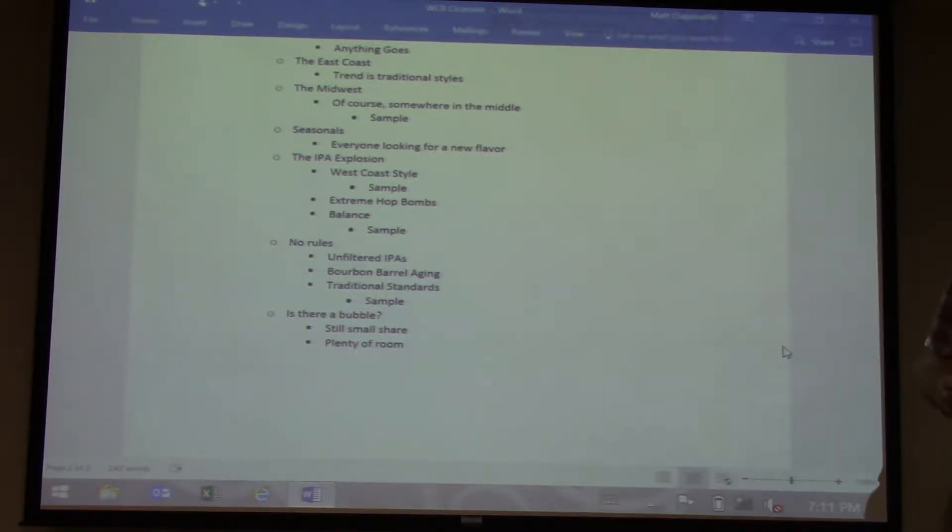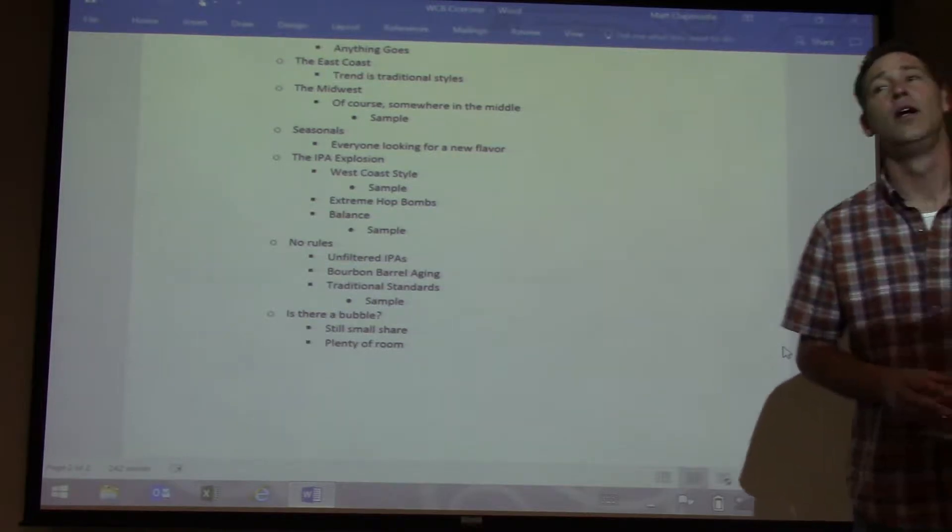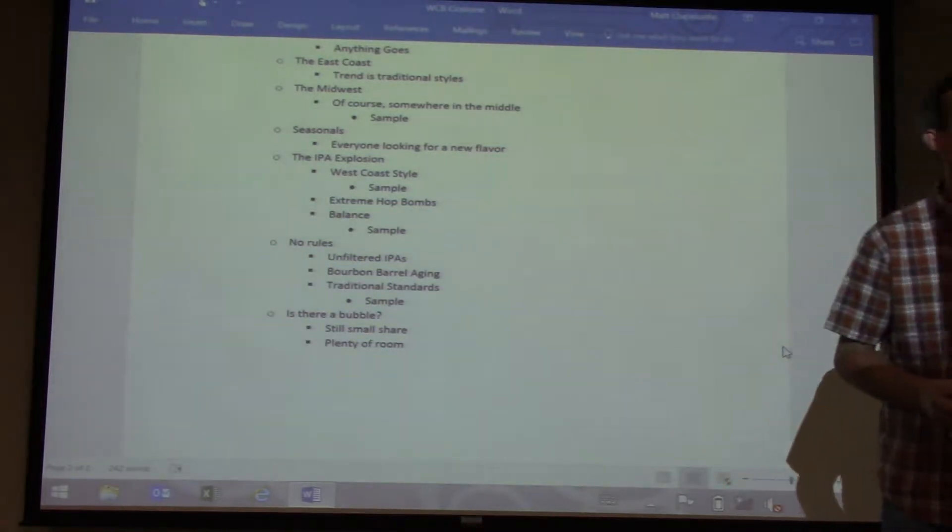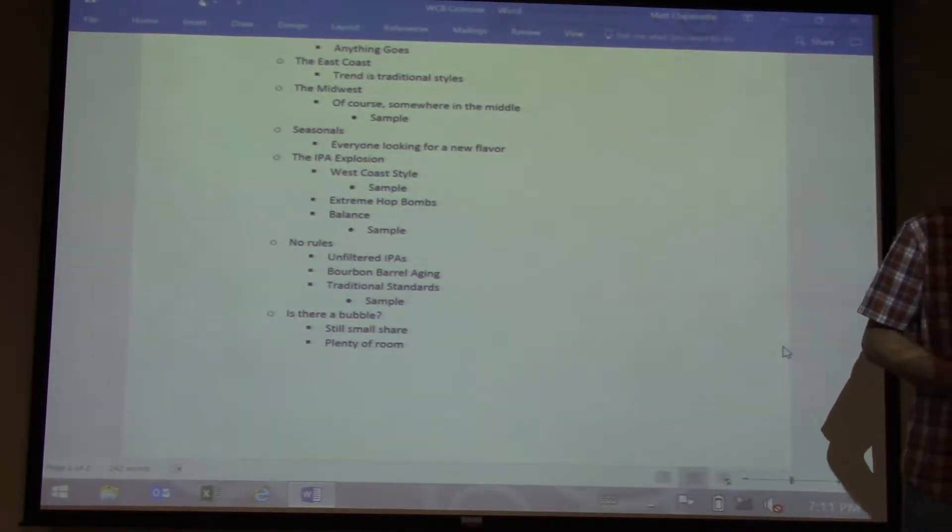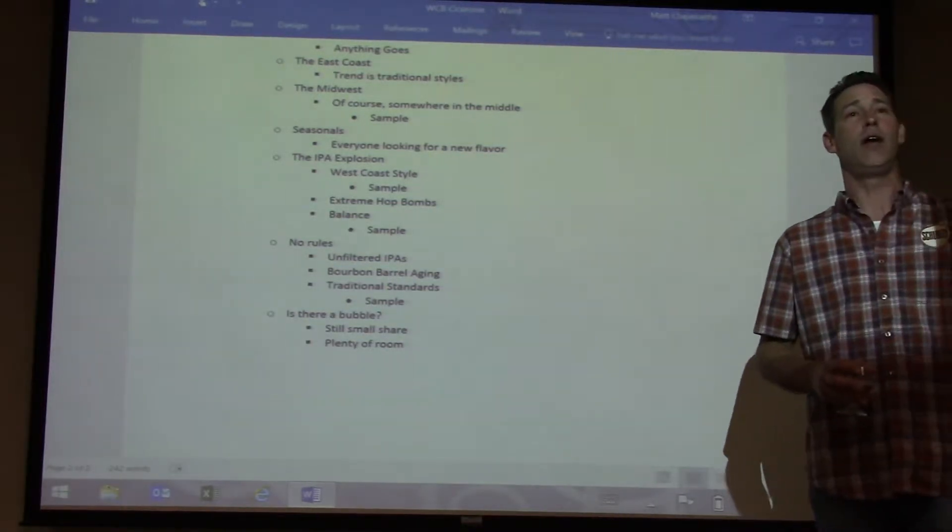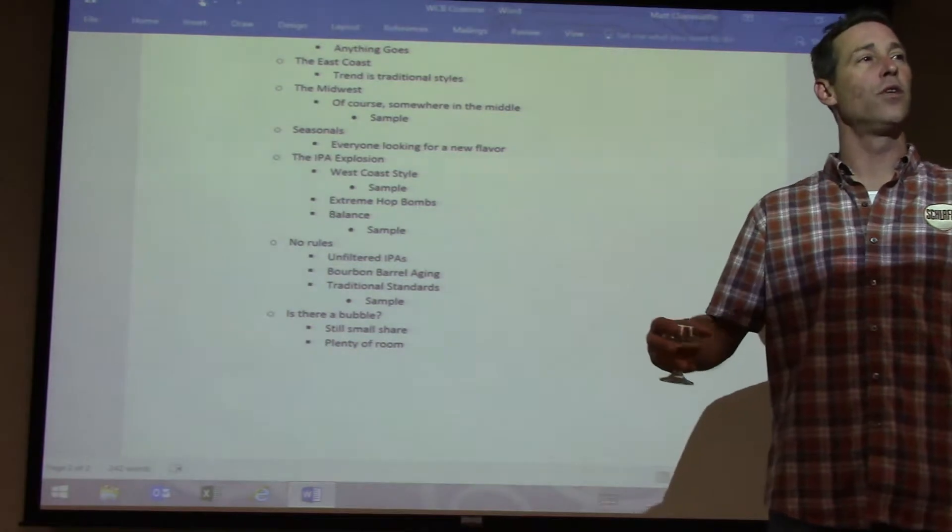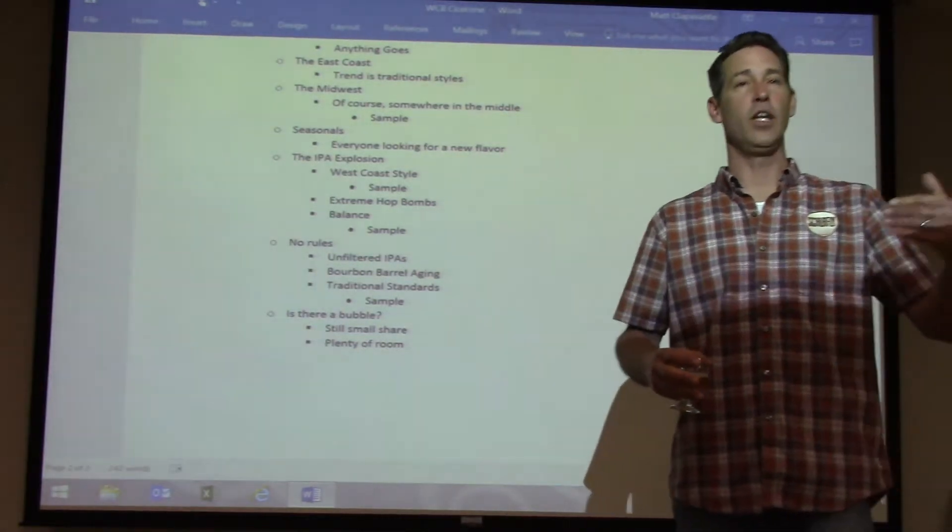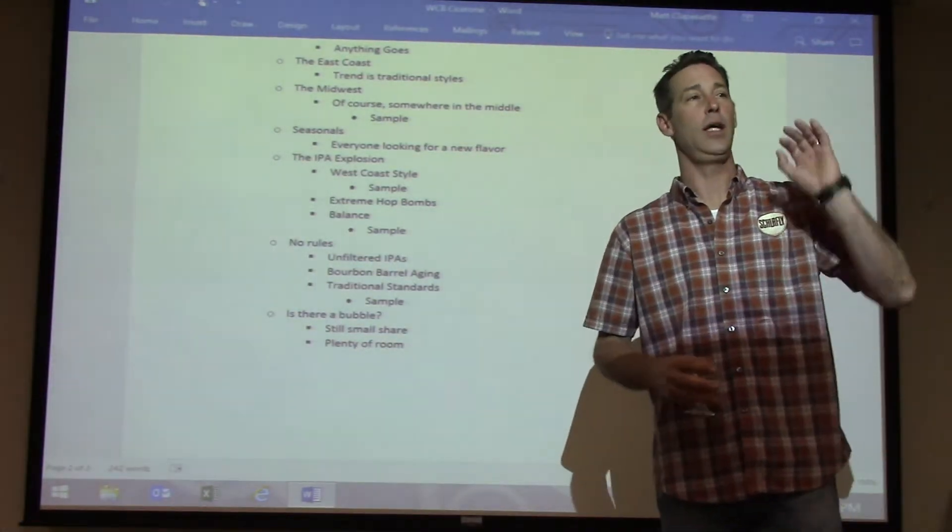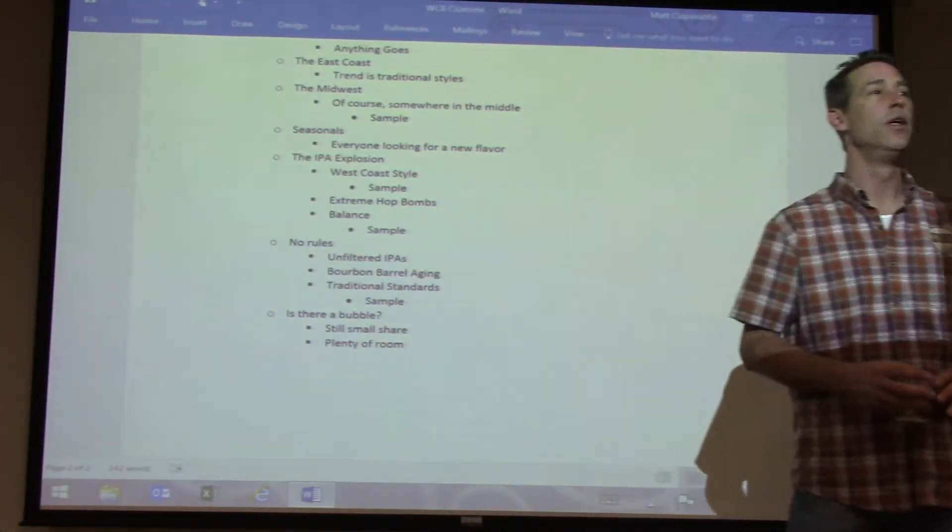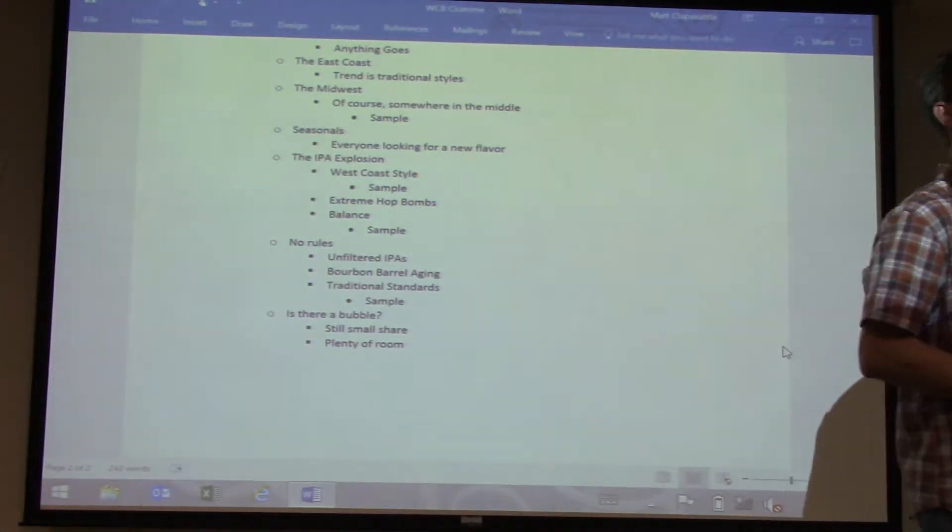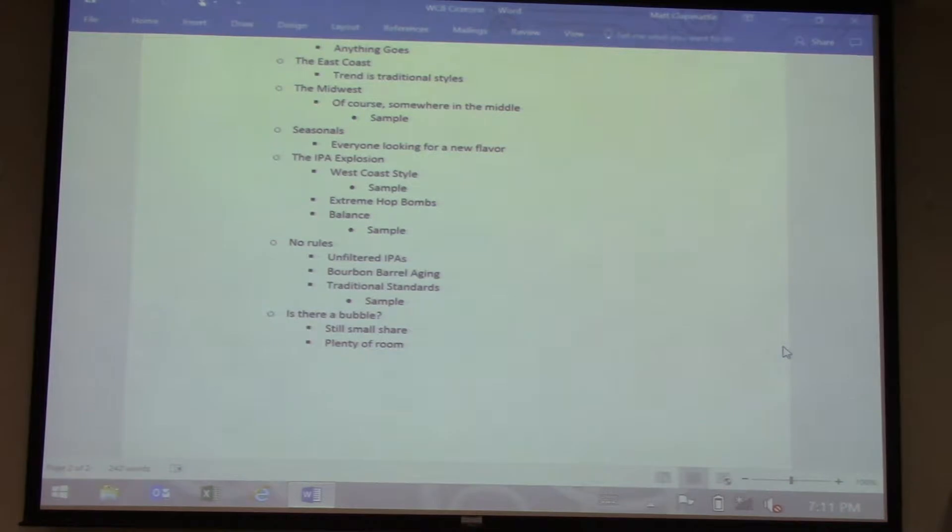Are there too many guys out there that are a really decent home brewer that have absolutely no idea what a full-size professional kit is like and trying to brew on it? Absolutely. Will they wash themselves out because their quality is not good enough? Yes, eventually.